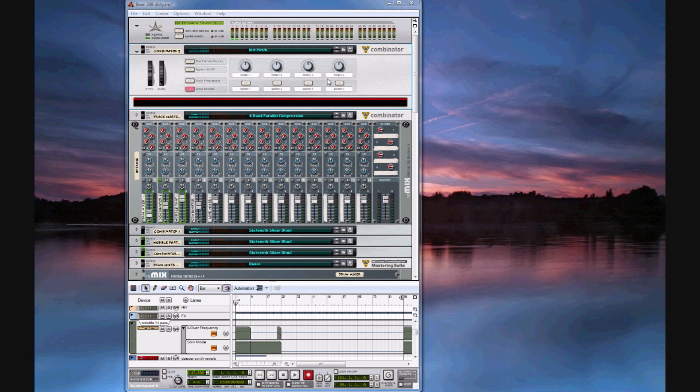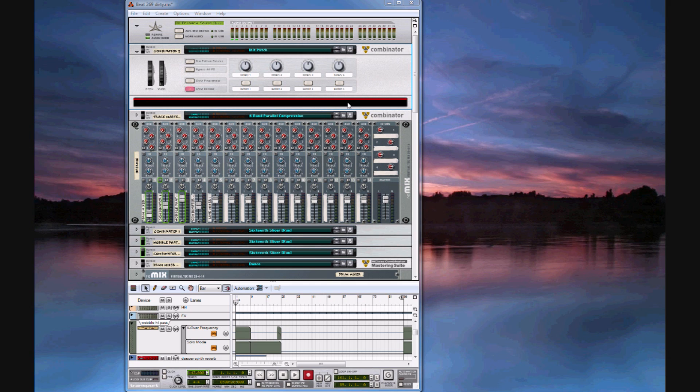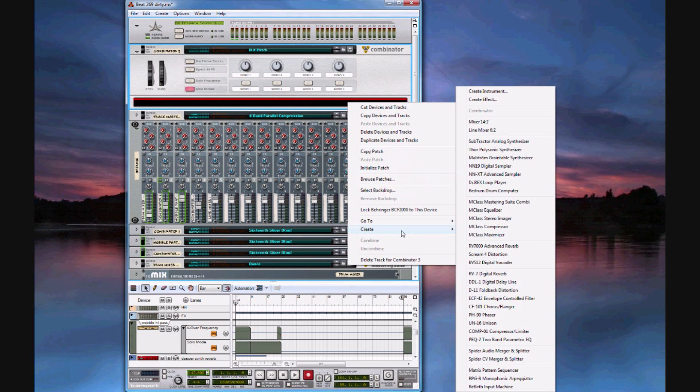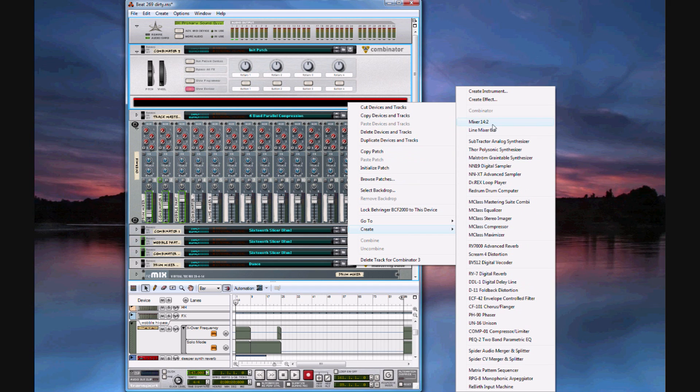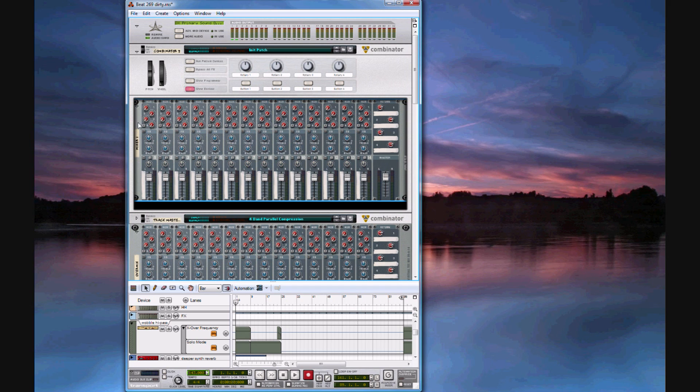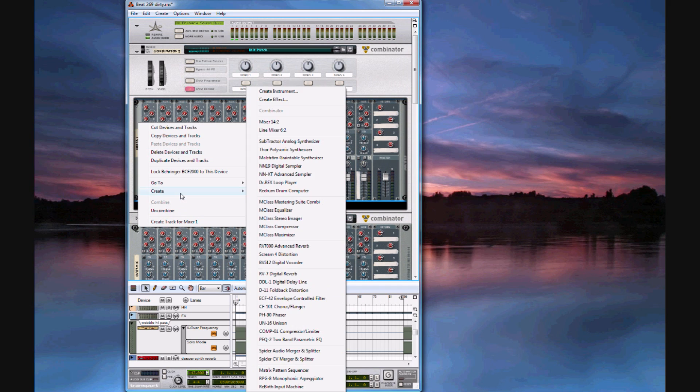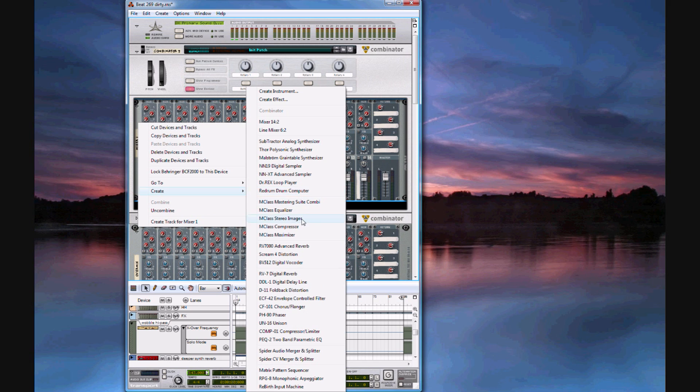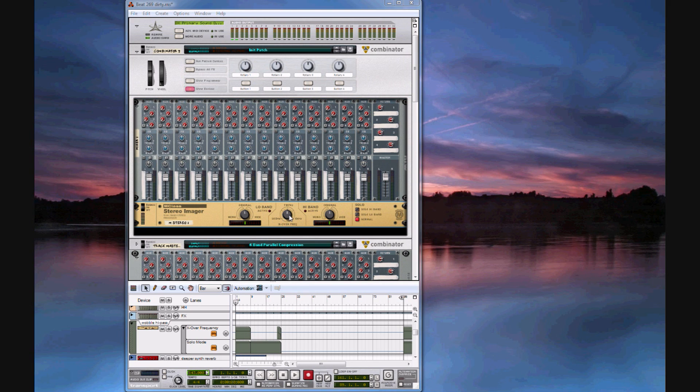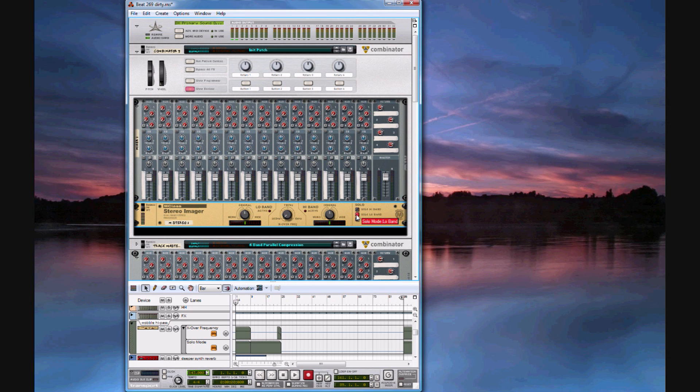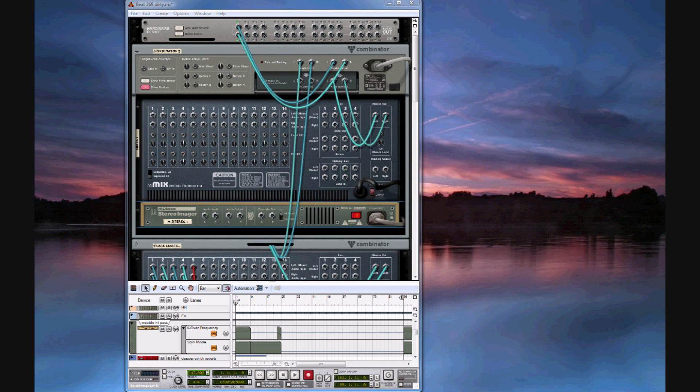The first thing you're going to want to create is a 14 channel mixer inside the combinator followed by an M-Class stereo imager. On the stereo imager I'm going to turn the crossover frequency all the way down, solo to the low band, flip it around and turn the separate out to the high band. Then you're going to want to make 12 copies of the stereo imager.